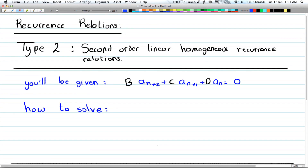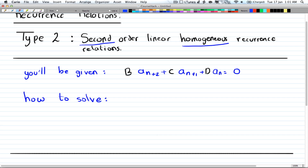In the last video we talked about linear recurrence relations where you only had one root. Now we're going to talk about type 2, which is second order linear homogeneous recurrence relations. Make sure it's second order so you have two roots, and homogeneous means the equation equals zero. There's a huge difference between homogeneous and non-homogeneous, so you have to differentiate between them.